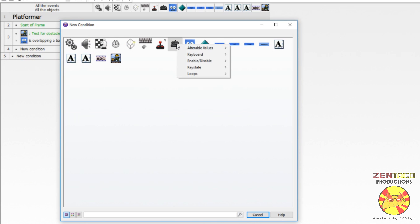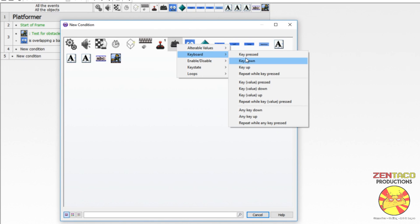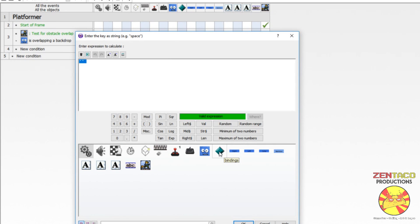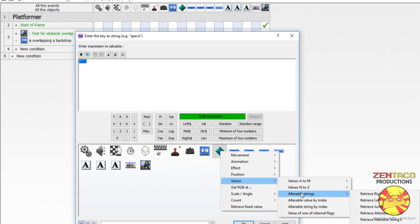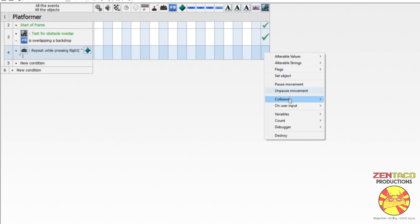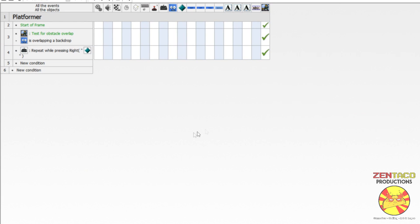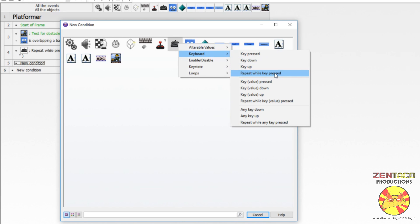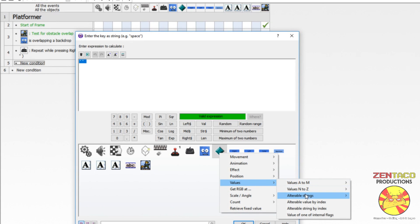Now we're going to do the inputs using the ctrl X object. Go under the ctrl X object, look for 'keyboard,' and we want 'repeat while key is pressed.' We want to grab the value for this key from our bindings object — grab the alterable string for 'right.' So while the button that matches the right value in bindings is being held down, that is when the user is holding the right input key. We'll do another one for left the same way, grabbing the string value of 'left.'